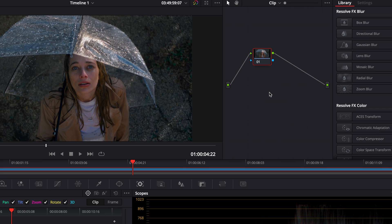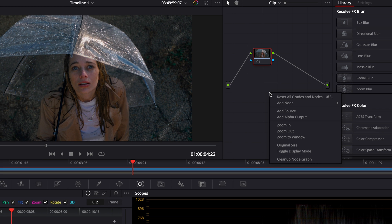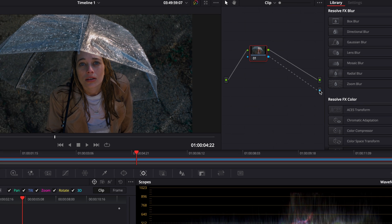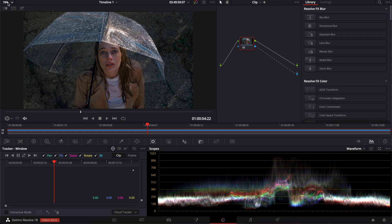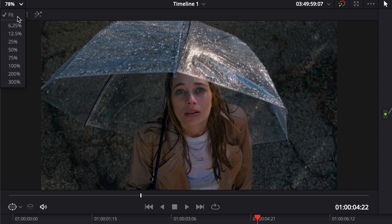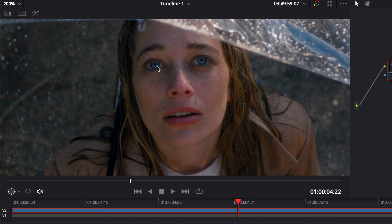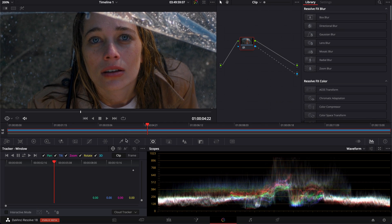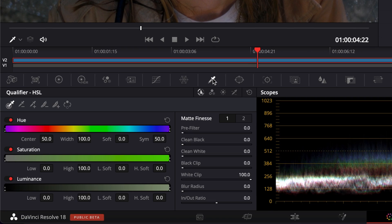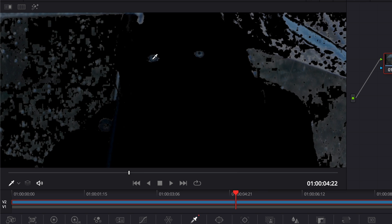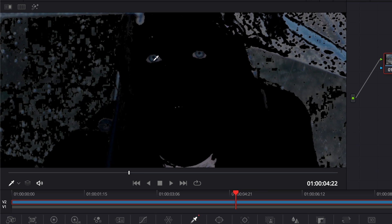In the color page, I'm going to right-click on the working node area and I'm going to select add alpha output. Here it brings the alpha output. I'm going to link the output of that node to the alpha output right there. Now I'm going to zoom in my footage to really focus on the eyes and be able to pick them properly. We're going to select the picker right there and here I'm going to make a selection on her blue eye.